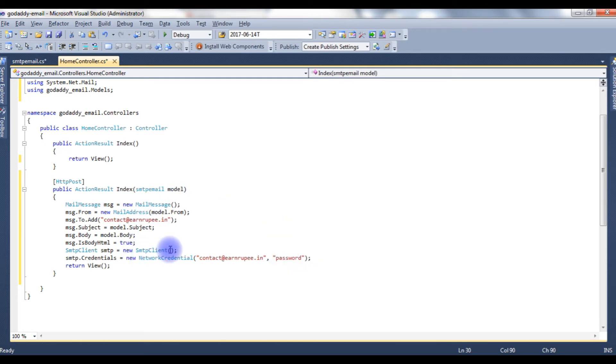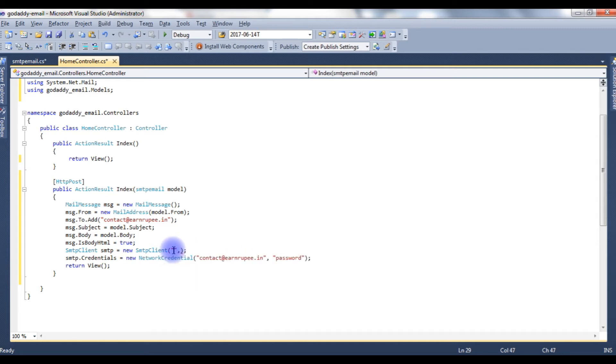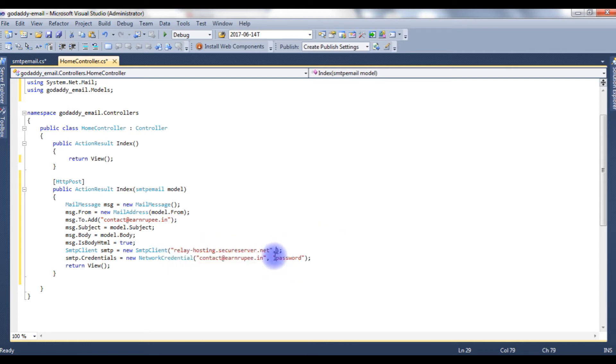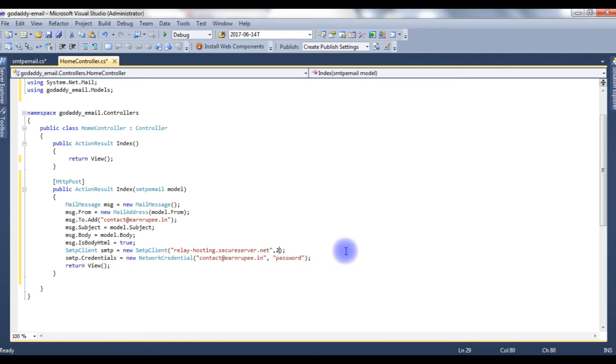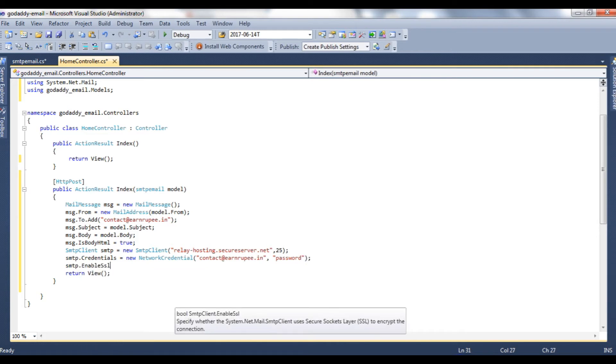And here the SMTP client also takes two parameters, one is a string, another one is an integer. The string is nothing but a host name. The GoDaddy host name is smtp.secureserver.net, and the port number is 25. smtp.EnableSSL is equal to false.